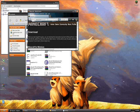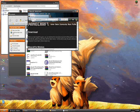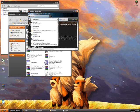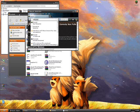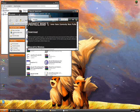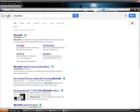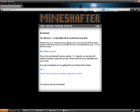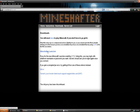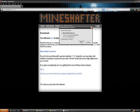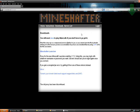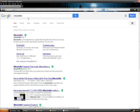The next thing we're going to need is called Mineshafter and that can be found by googling Mineshafter. Here we are, Mineshafter.info. We're just going to click on the download section and download Mineshafter. We'll just save that to my downloads folder for now.